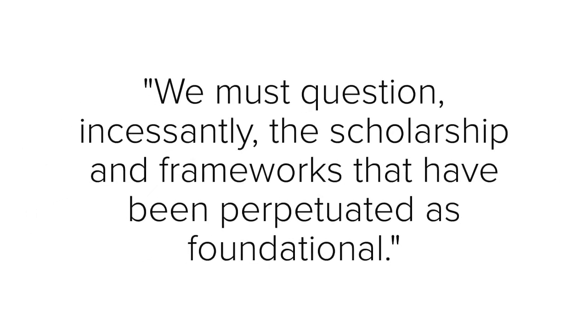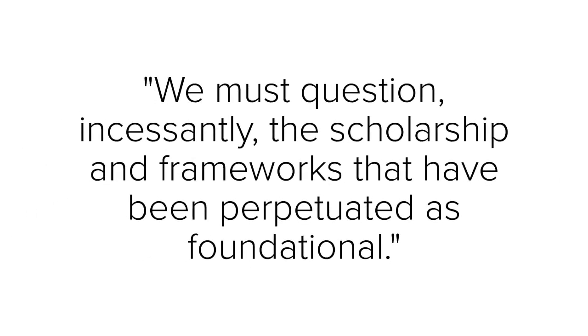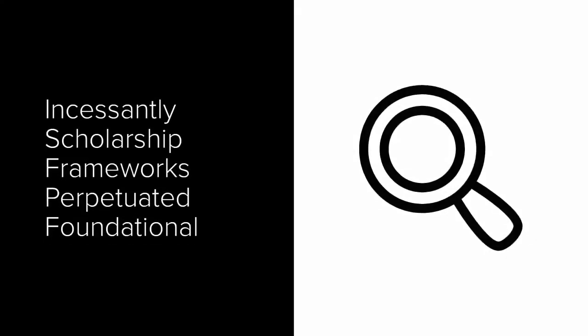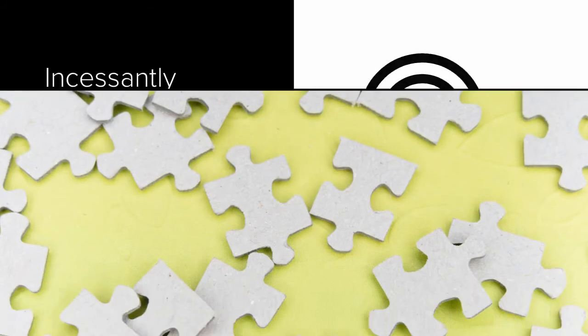So now I understand that the author wants us to question something without stopping, to keep questioning it without giving up. There are a few more definitions I want to look up to make sure I fully understand the quote, but I'm off to a good start.